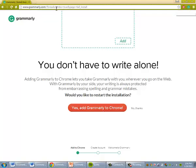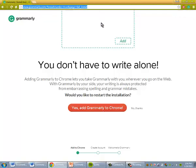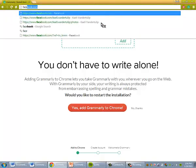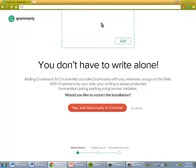And then when you go into social media or even into Blackboard, it will check your spelling for you.